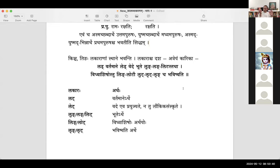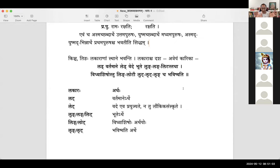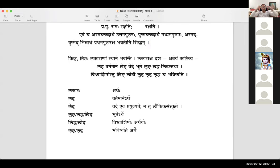LUT is the first lakara. Dhatu Bhoo plus LUT — and LUT of parasme padhi. First you define the lakara, then substitute the LUT with the ting pratyaya. So Bhoo plus LUT gives Bhoo plus tip for prathama purusha eka vachana, step by step.